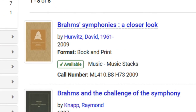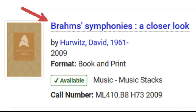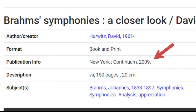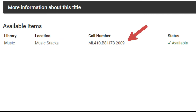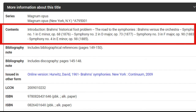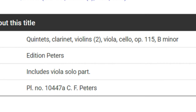Once you see an item in your results that looks relevant to you, click the hyperlink title to open the page for this item. The item page gives you important information, like when it was published, how many pages it has, as well as an indication of which library has it, where it's located in that library, along with the call number. Also be sure to click the header in black that says 'more information about this title.' Here you might find a listing of chapters and a summary of what the book is about. For scores, you might get information about the edition or instrumentation.